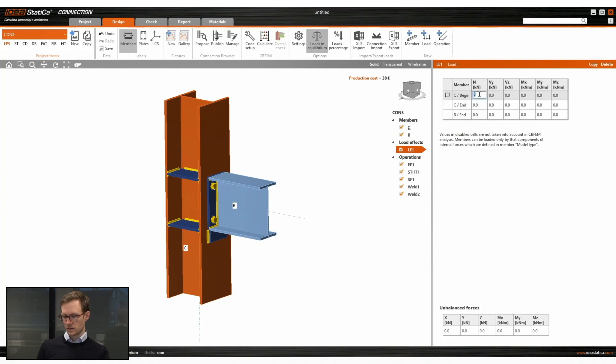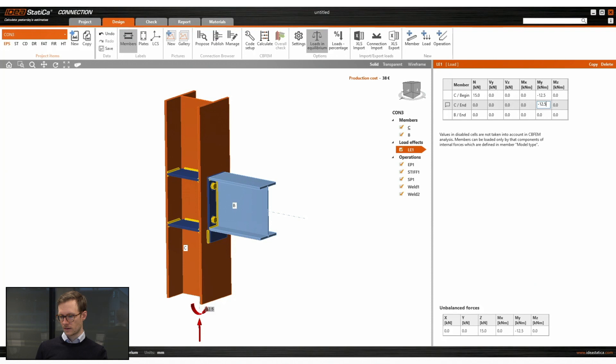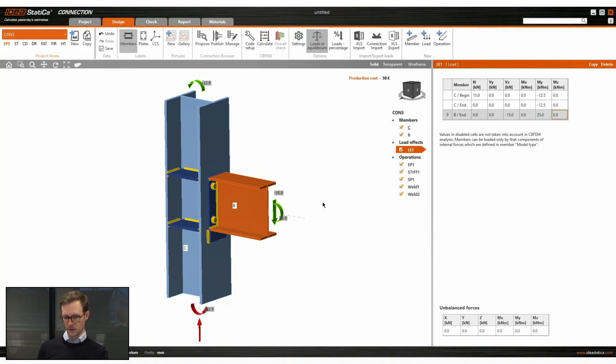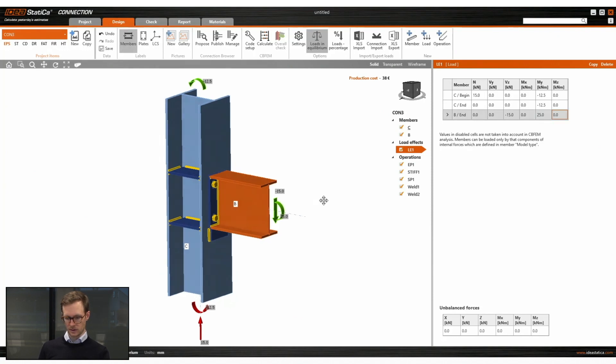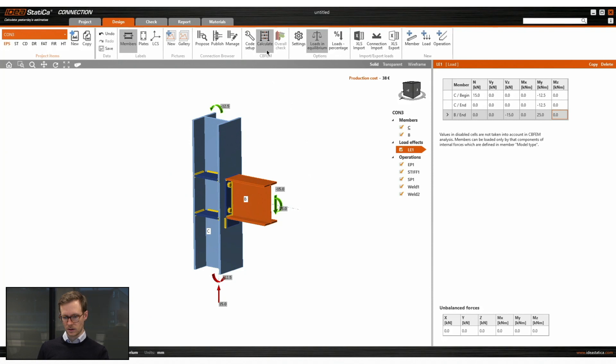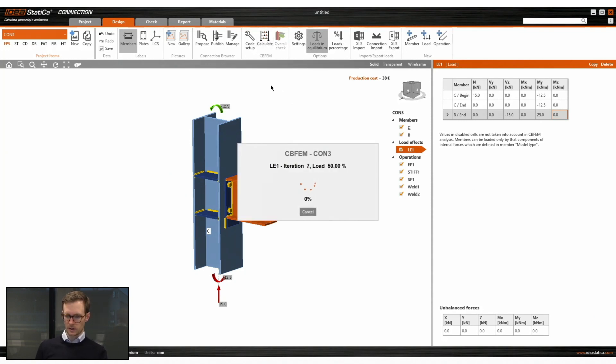So let's define some loads on this connection so we can run the check. There we go. Now we have a connection in equilibrium with some loads and we run the calculate button.